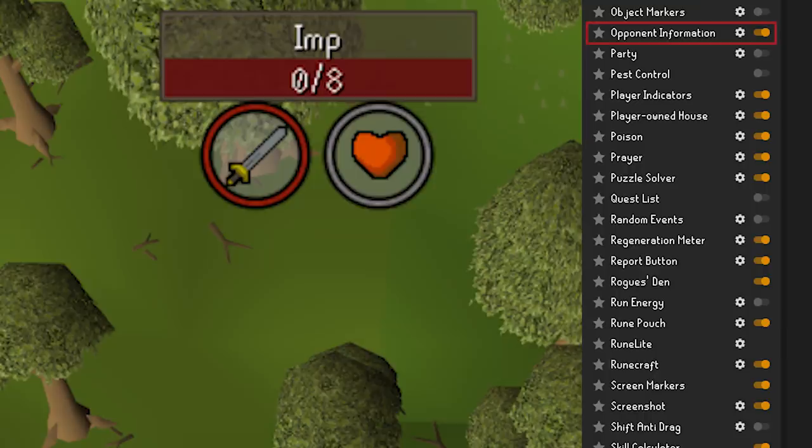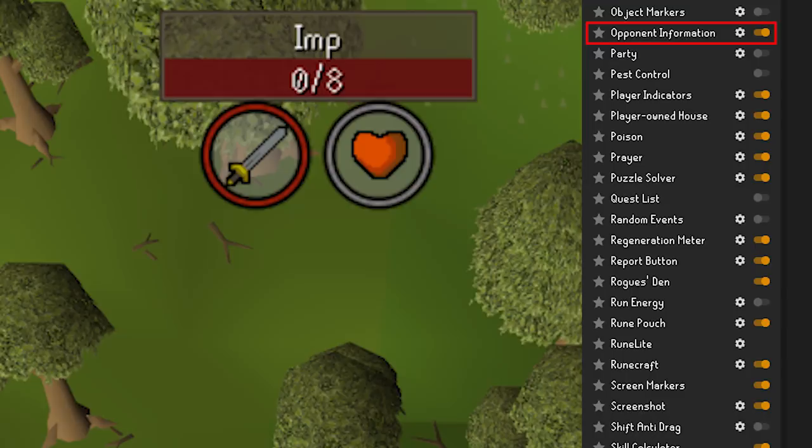Opponent Information — this plugin will give you information on what NPC you're fighting. A quick view HP bar can be seen in the top left of the screen.